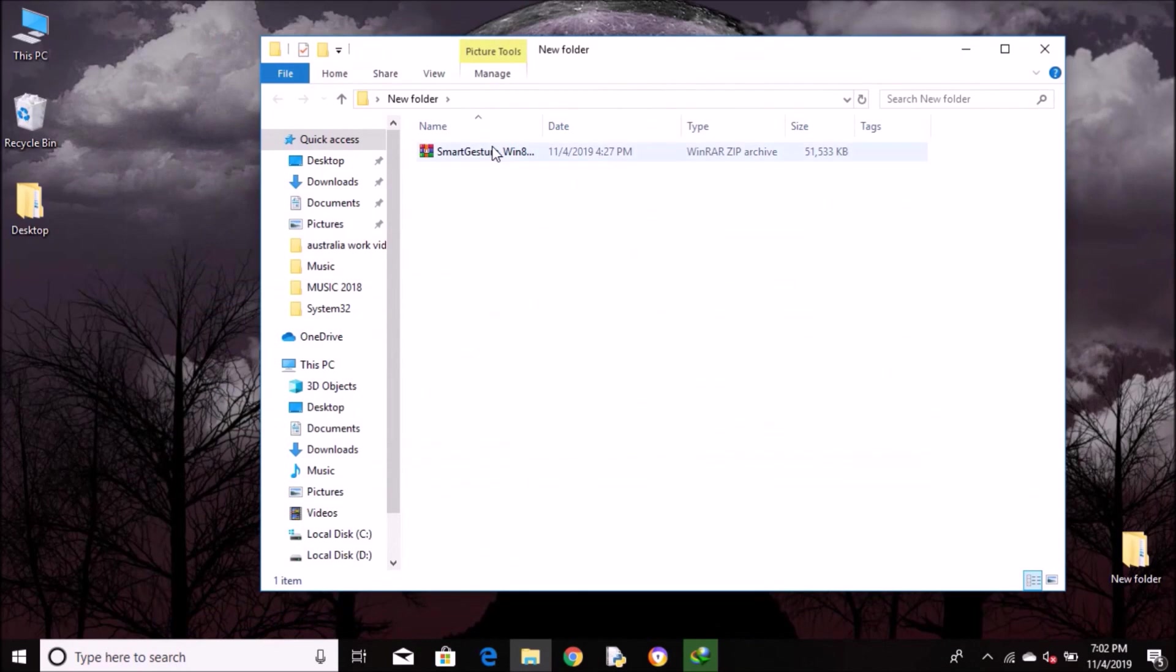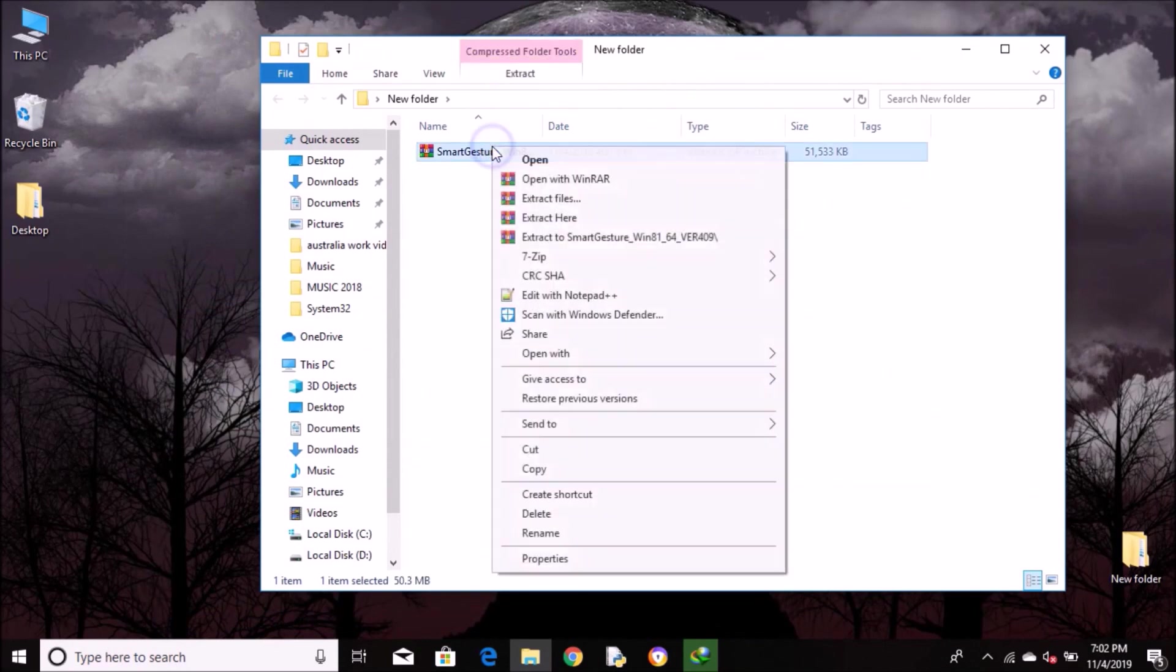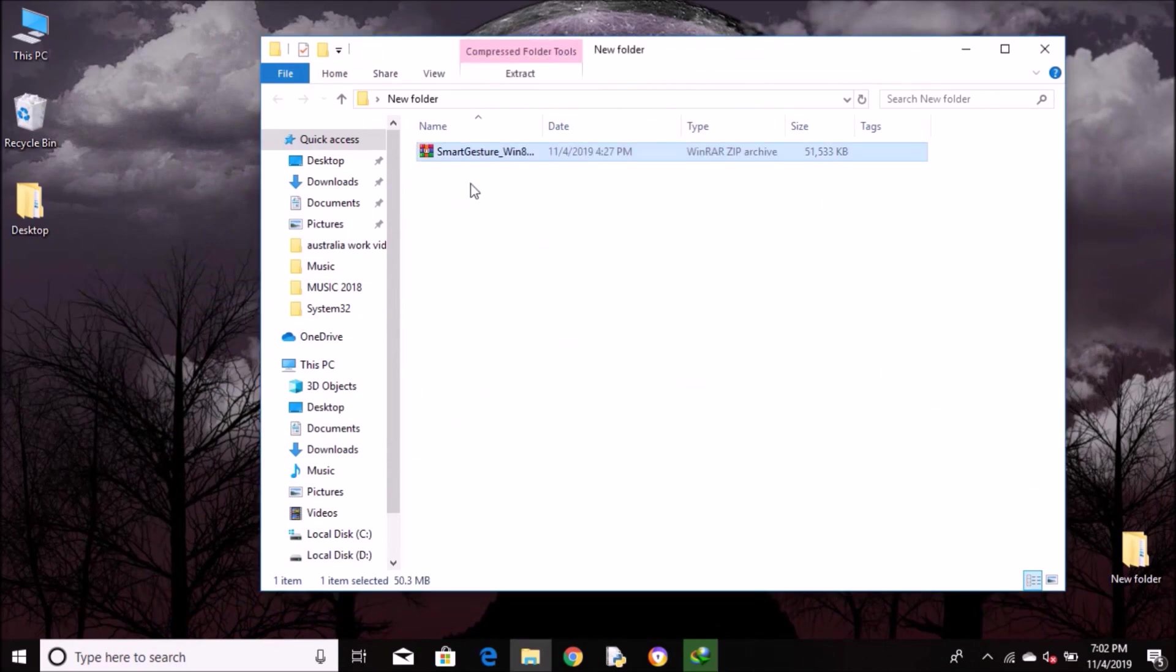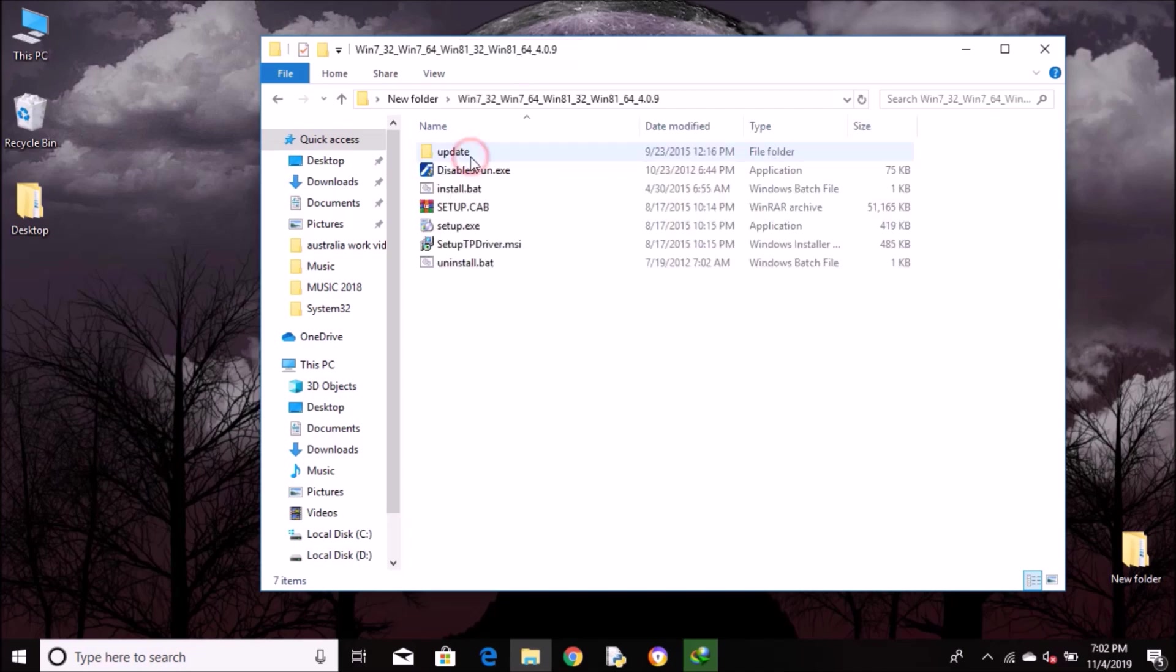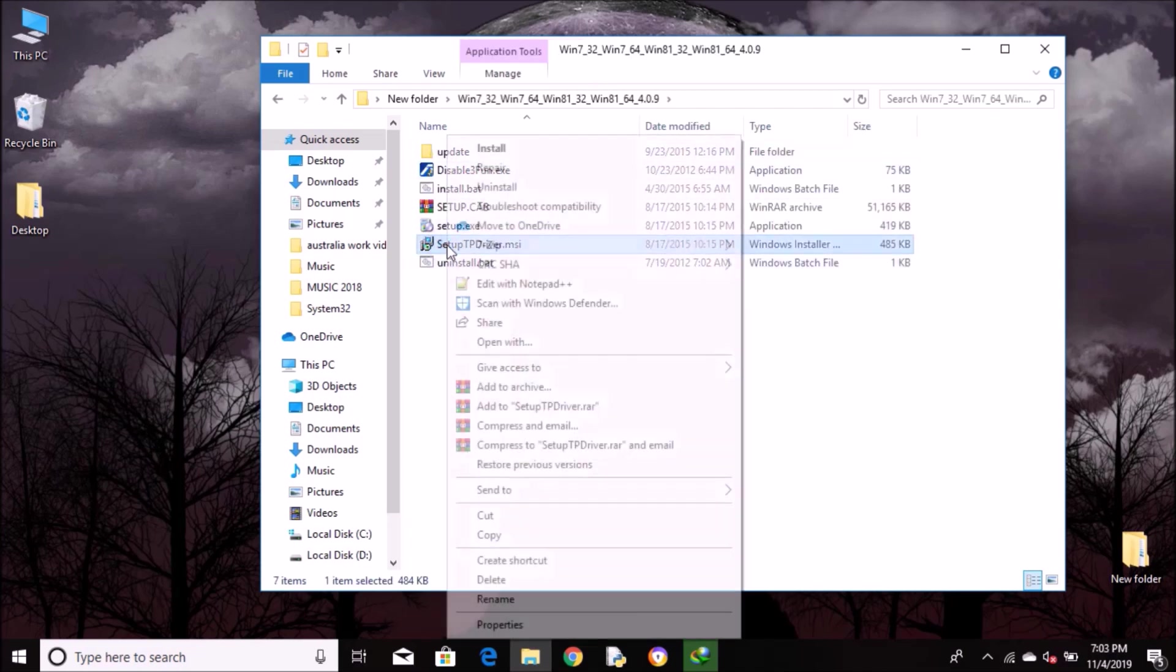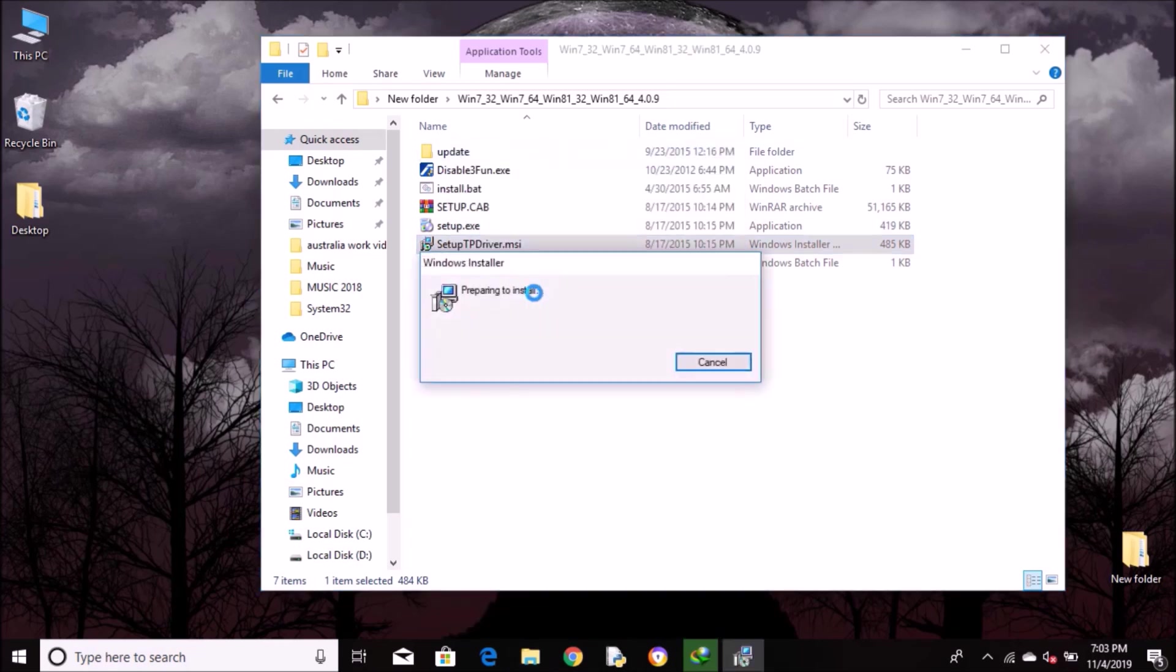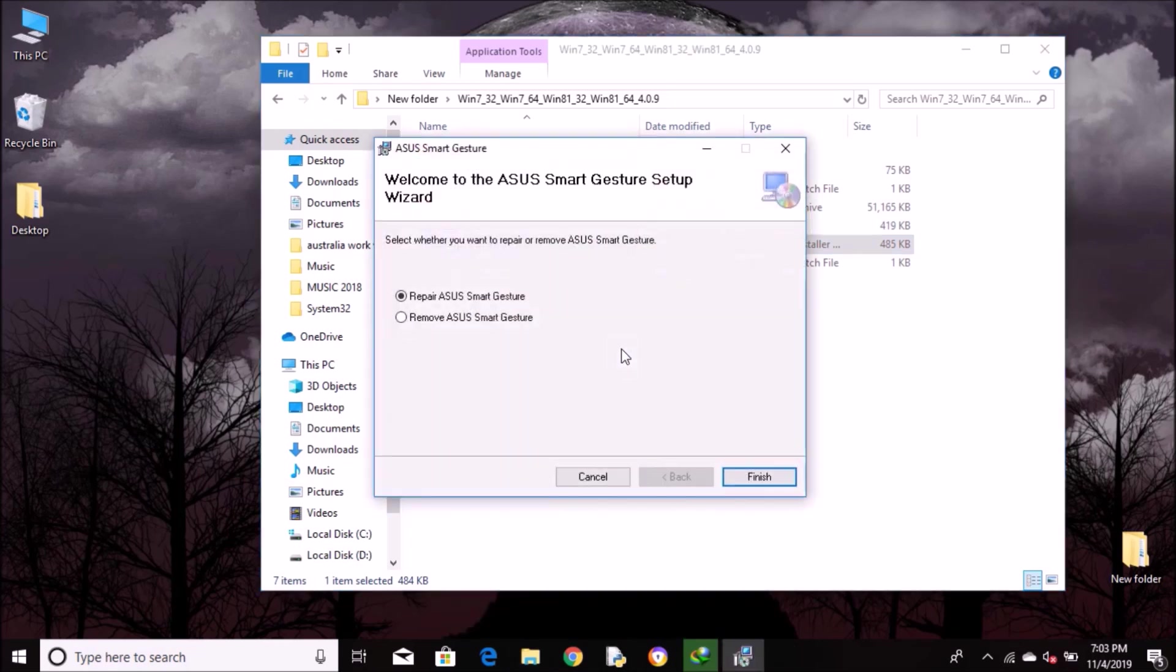If that's the case for you, go ahead and download this driver—link in description. Download and extract it. Open the folder and you want to open the setup driver.msi and install it. I've already installed it, so I'm going to close it.